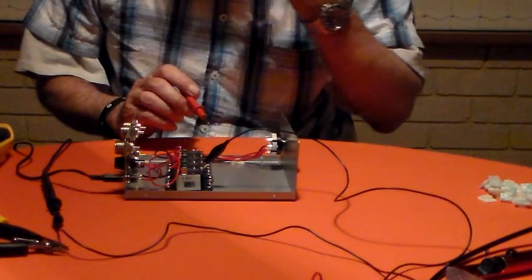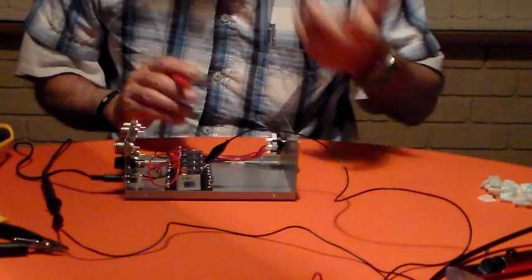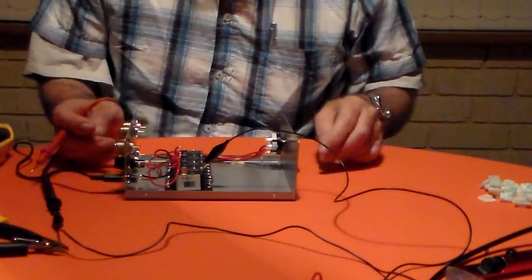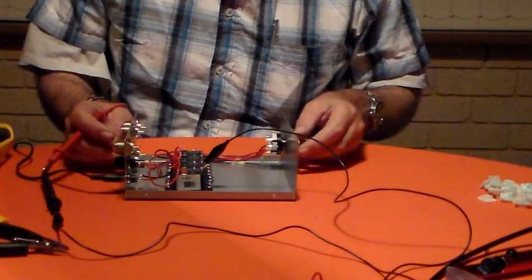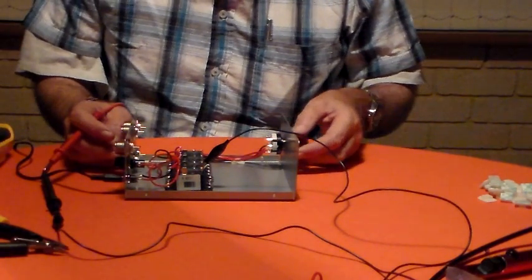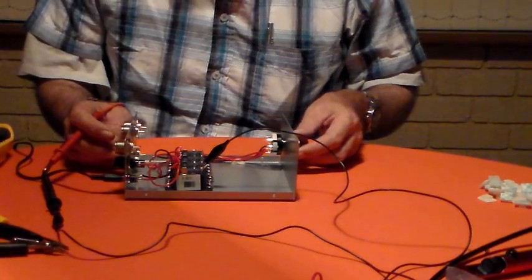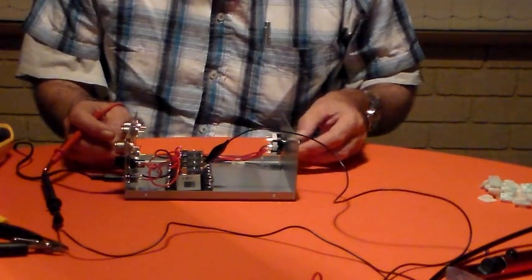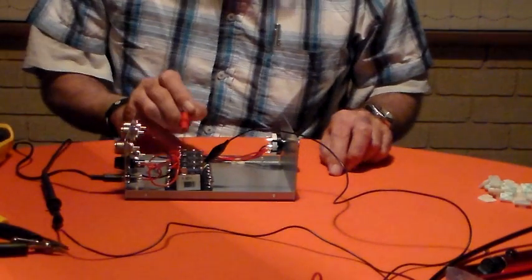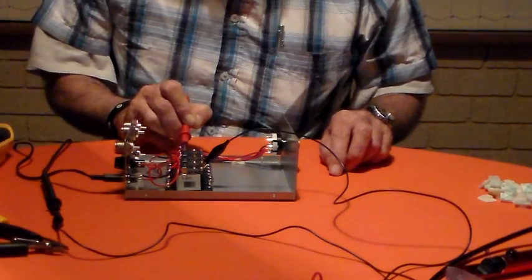I'll energize relay one. That one's not connected to ground, the others are.